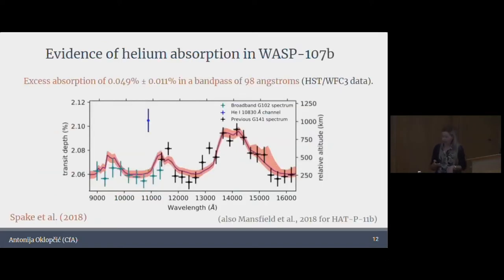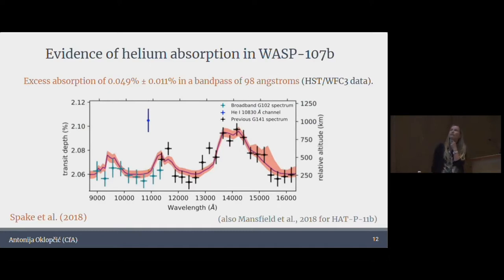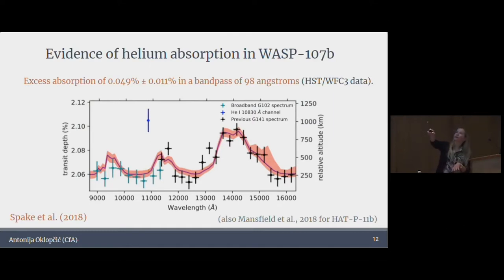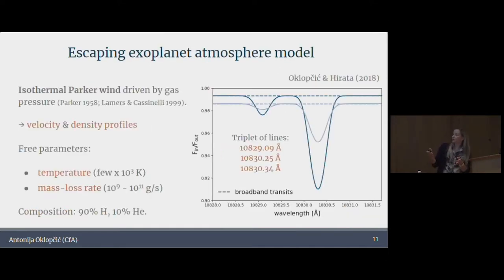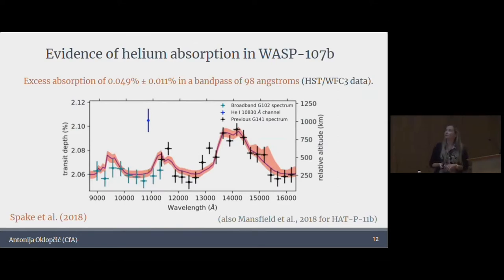As I was finishing this purely theoretical work, completely independently, Jessica Spake — who's here actually — was at that time a PhD student at the University of Exeter and was looking at Hubble Space Telescope data of WASP-107b. She noticed there was a really strong peak in transit around one micron and realized this could be due to the helium line. Unfortunately, due to the resolution of HST WFC3, the line is not resolved — the entire bandpass is something like 100 angstroms, whereas the line is maybe one or two angstroms wide. Megan Mansfield also observed excess helium absorption in HAT-P-11 in another Hubble dataset.